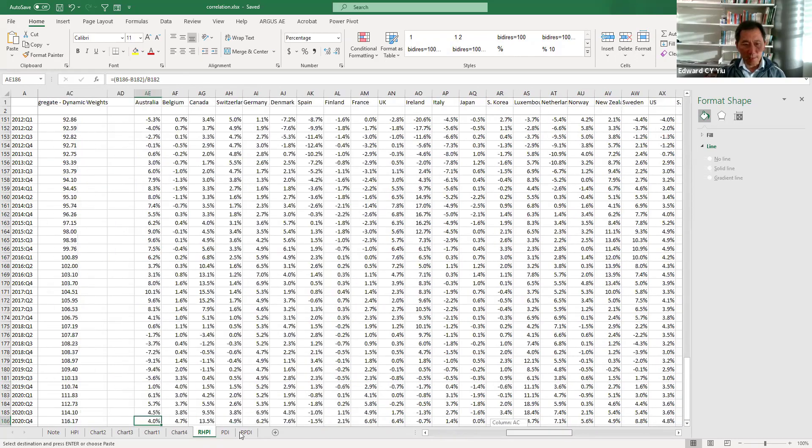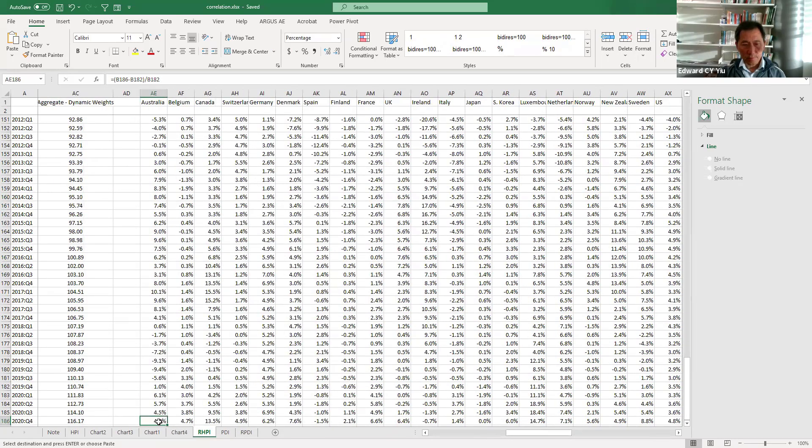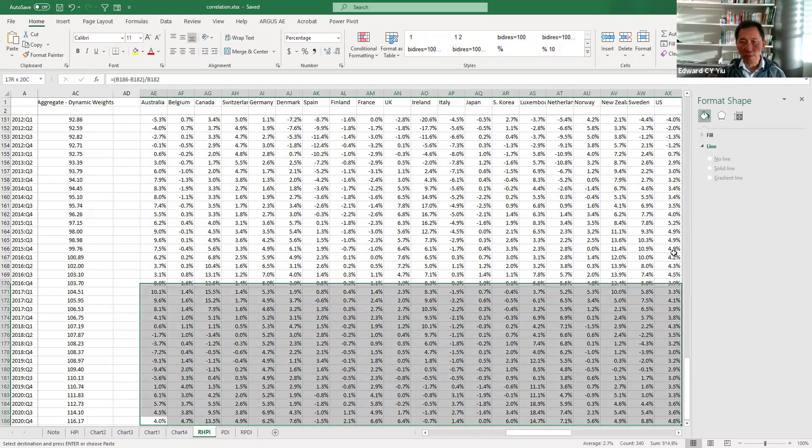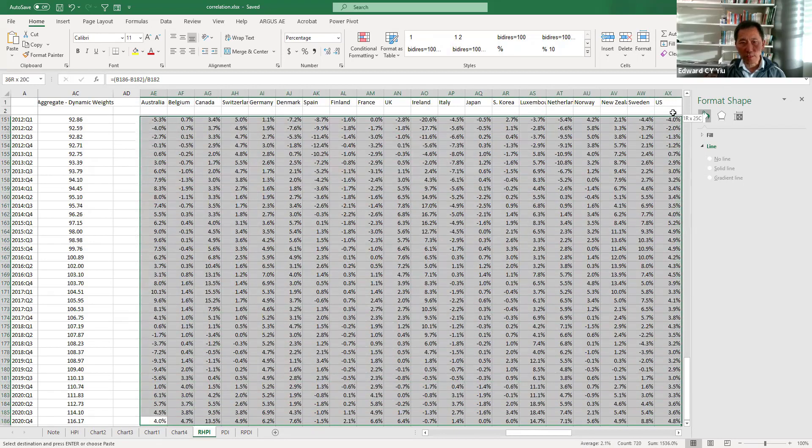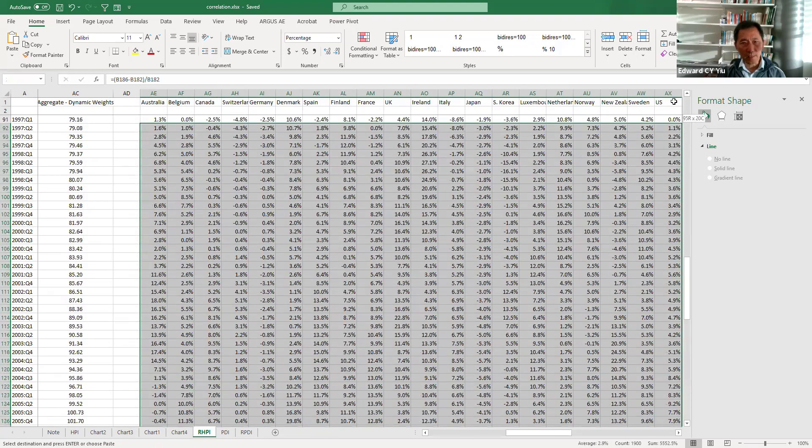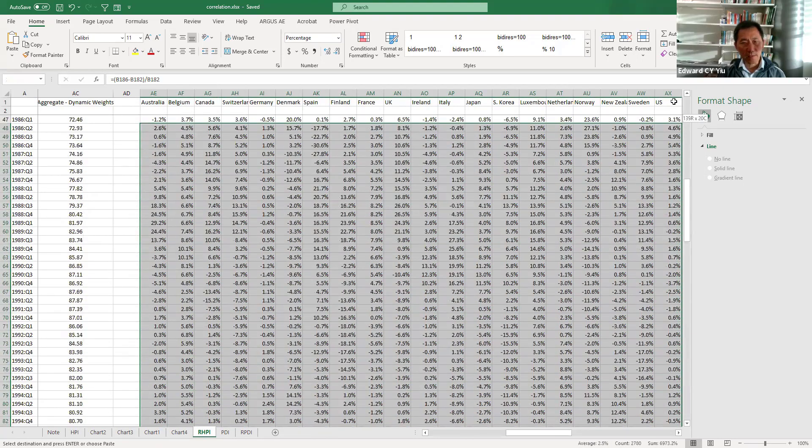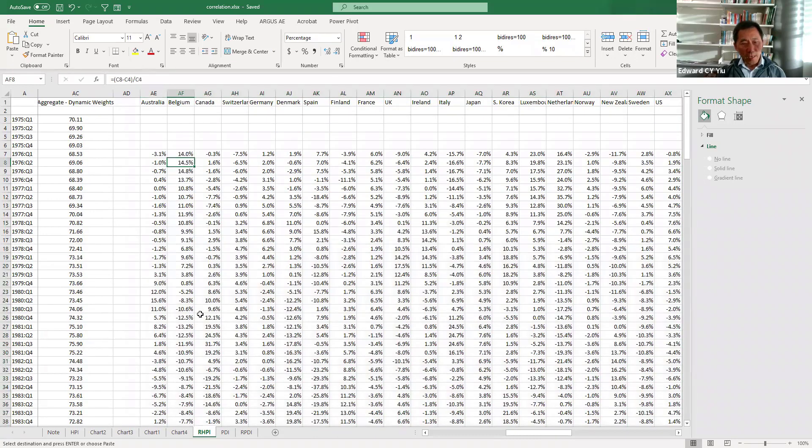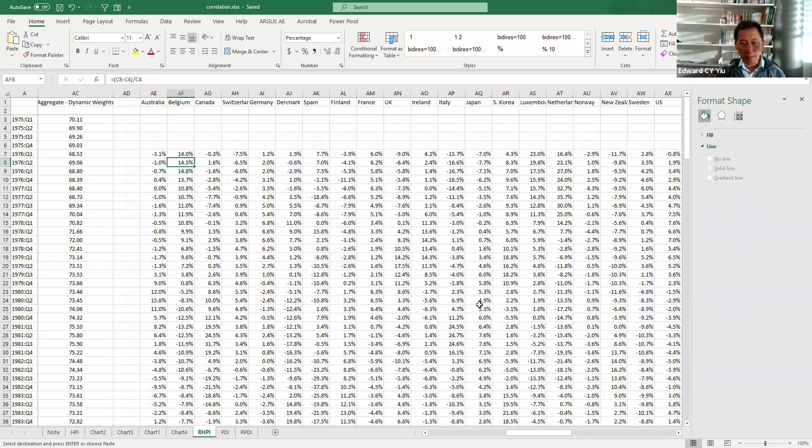After generating this year-on-year change of each country's house price index series, then we can plot scatter plots of any two countries house price index year-on-year change to see about their correlation.